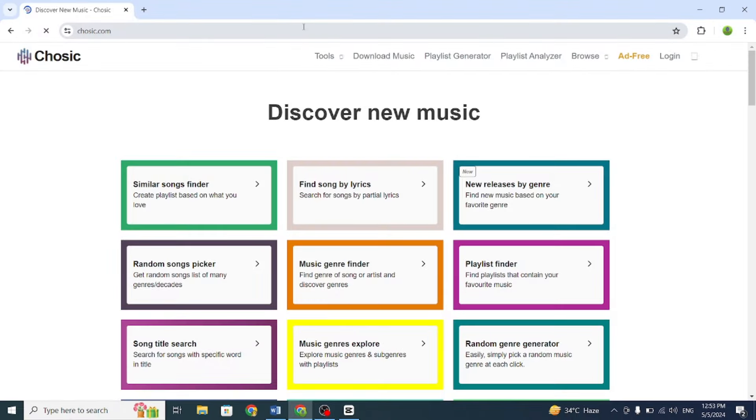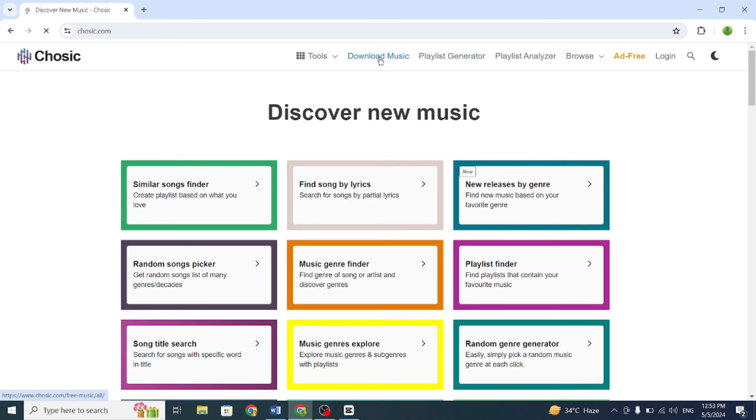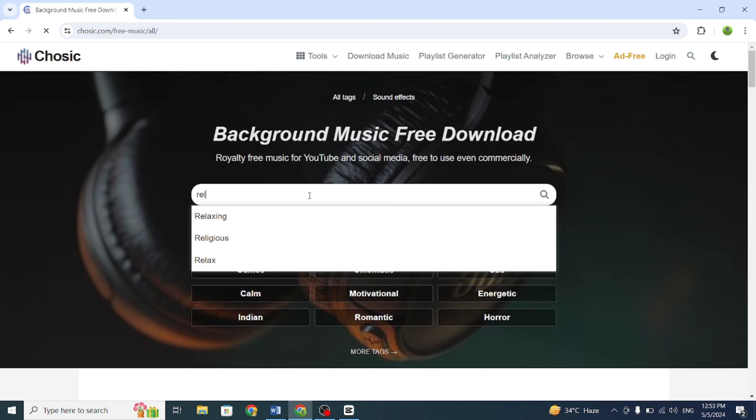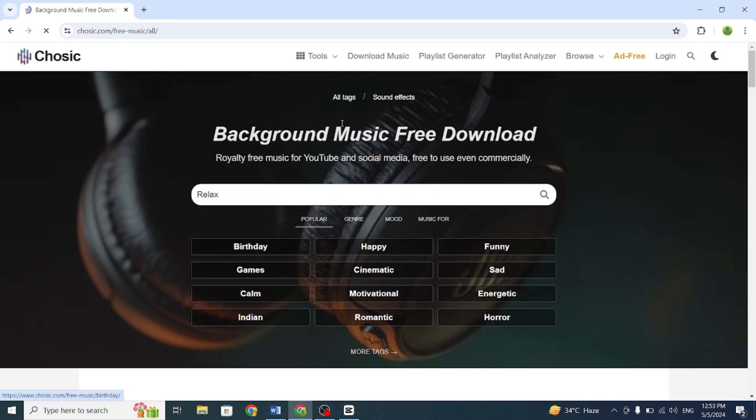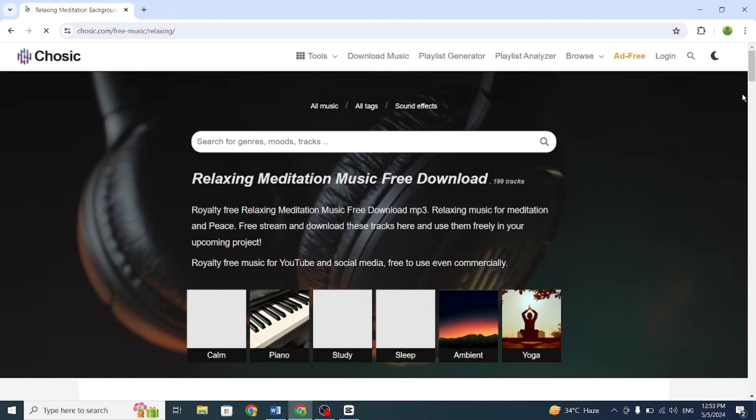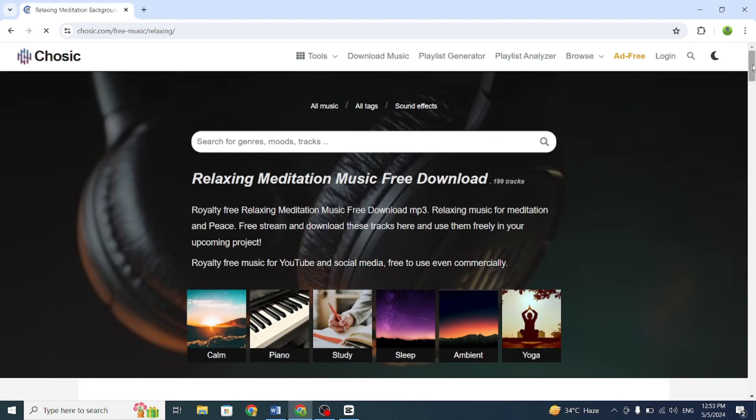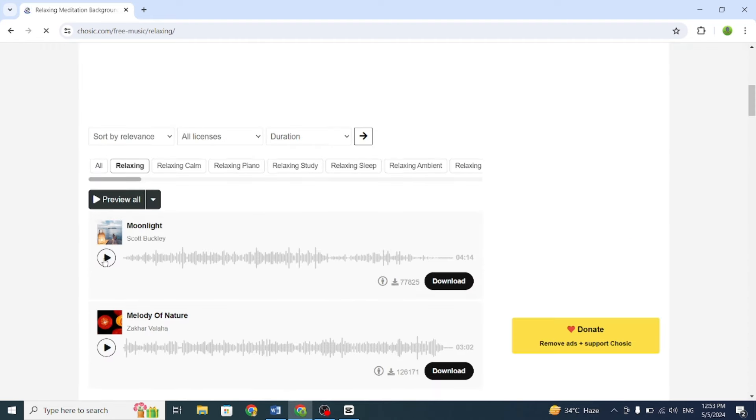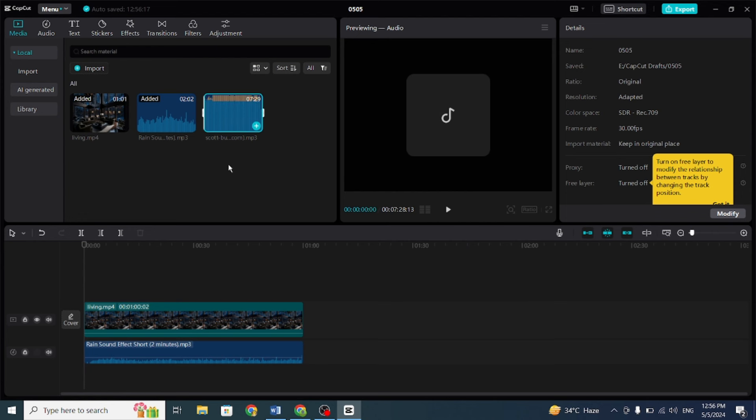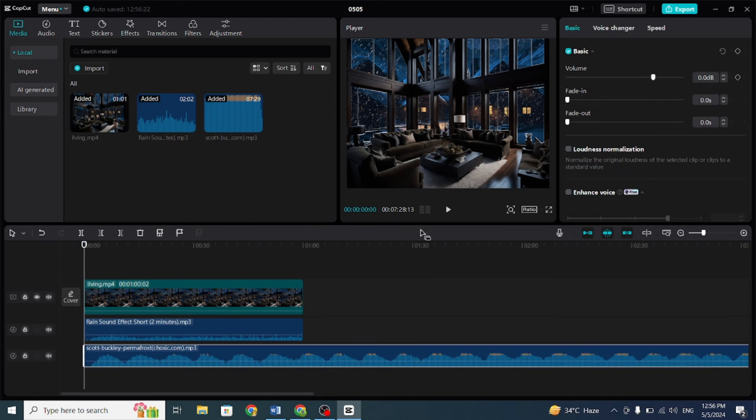Now, let's add some background music. Go to chosic.com and search some relaxed music. Download any of them and add to the video. Cut the excessive part by pressing Ctrl-B and then delete it.